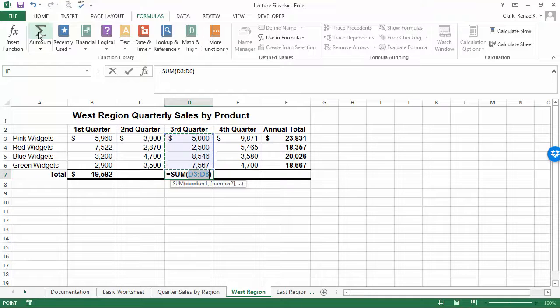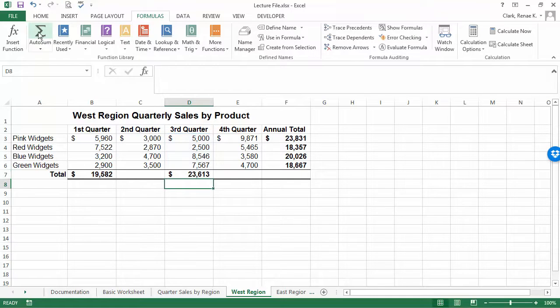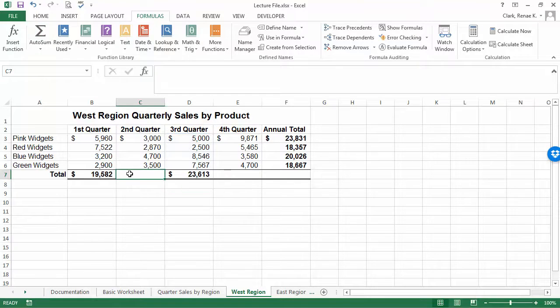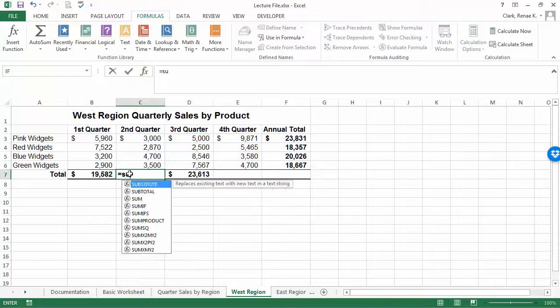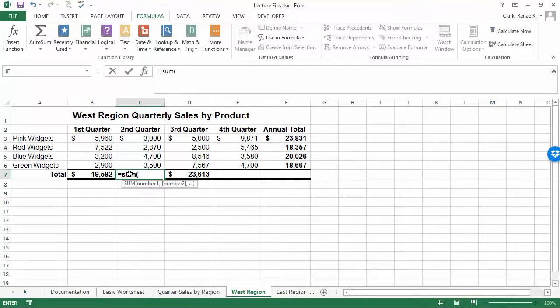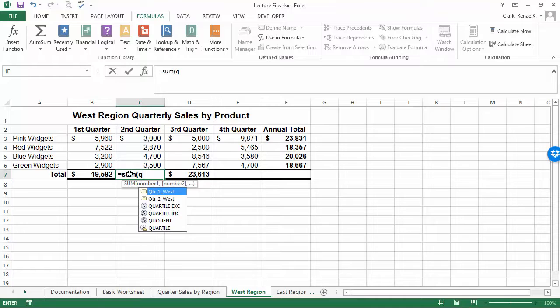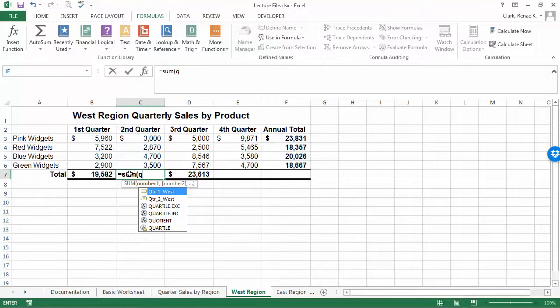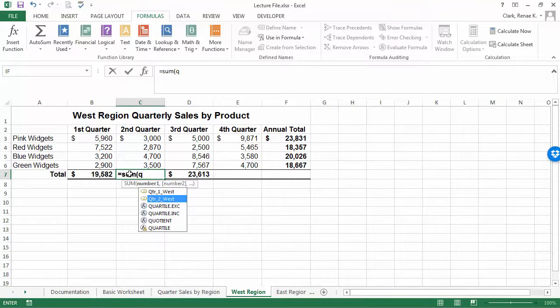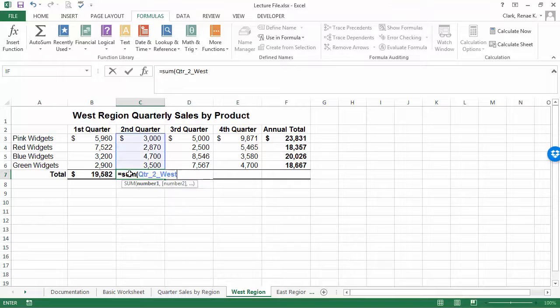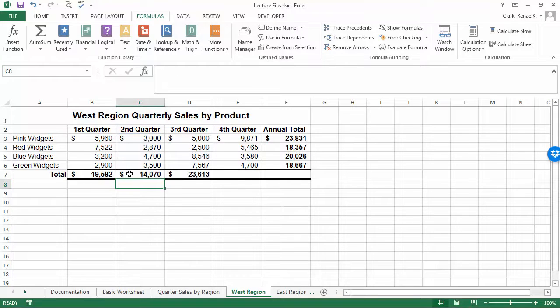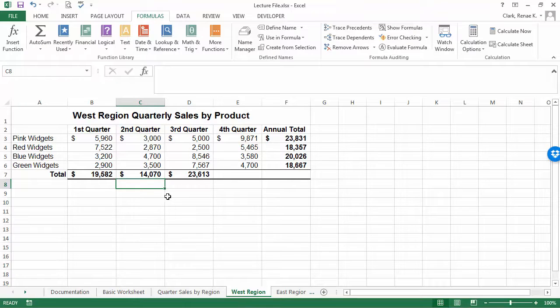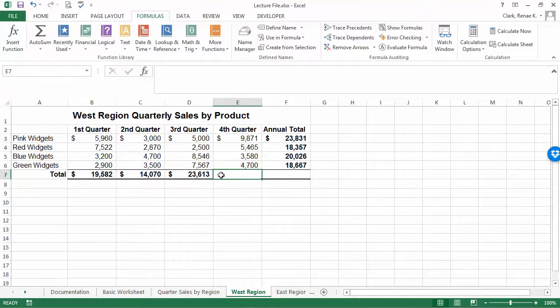So here let me demonstrate again how to use typing it in. Here I'm typing the Q. I actually have two quarters that pop up: quarter one west, quarter two west. If I use the arrow keys on my keyboard, go down, now press the tab key, it finishes the population of the name. I press enter and that leaves us with different ways to enter formulas.